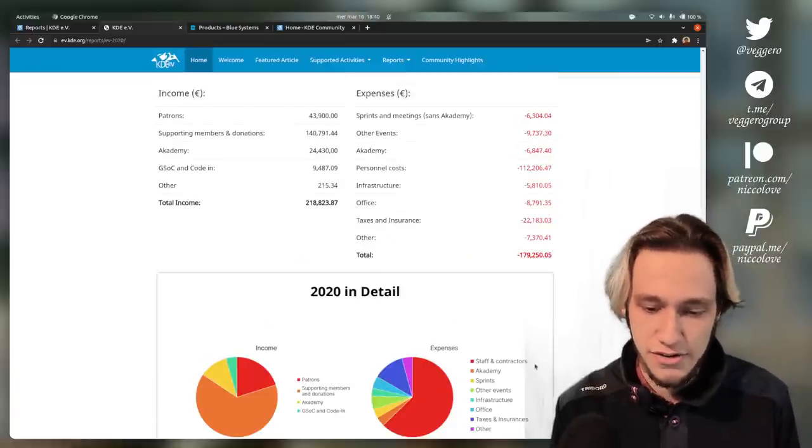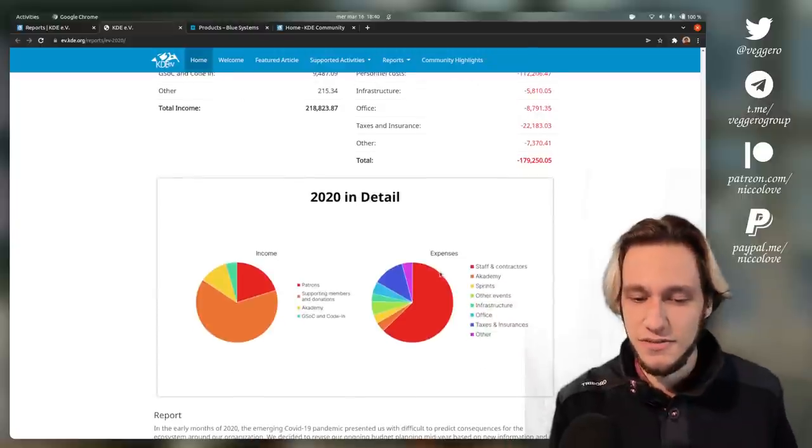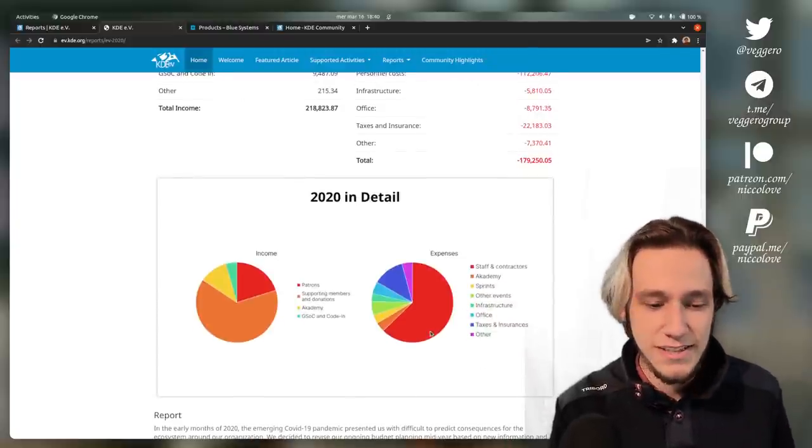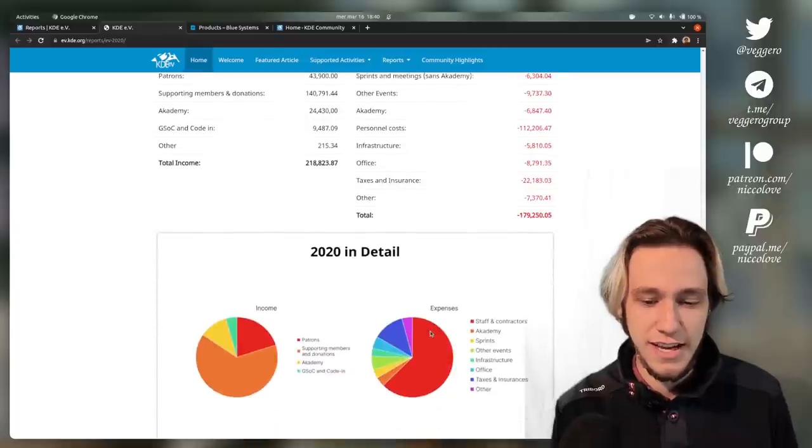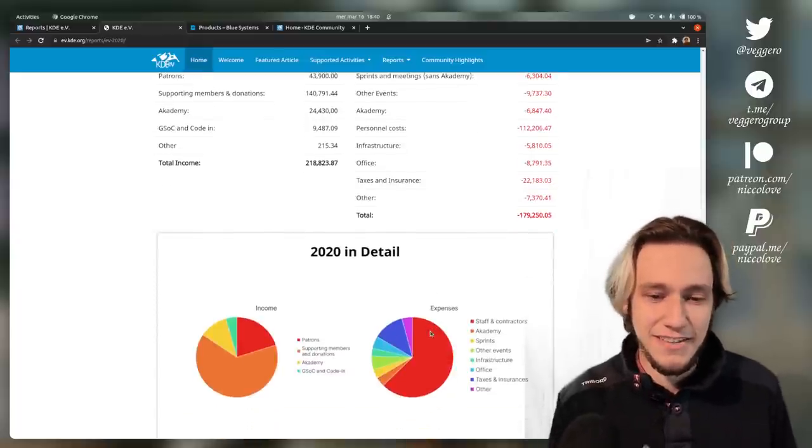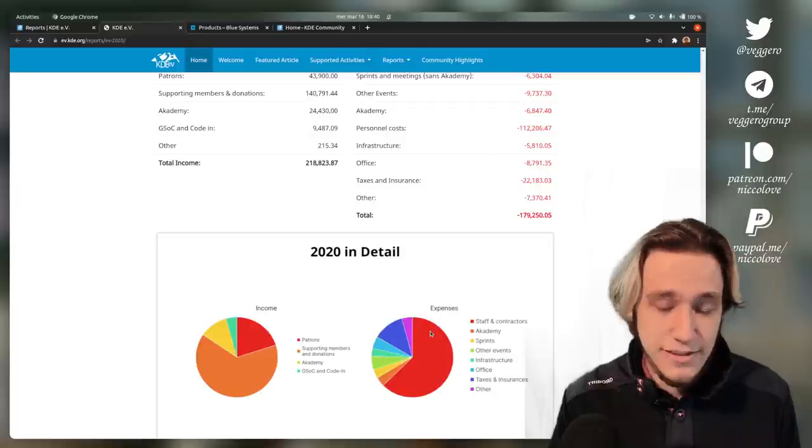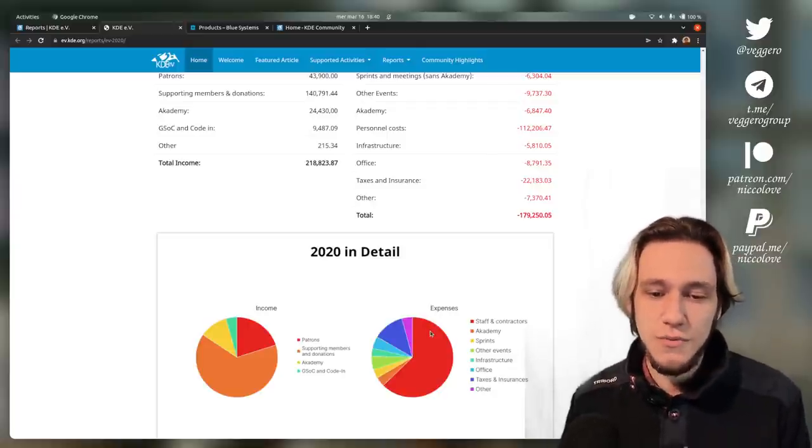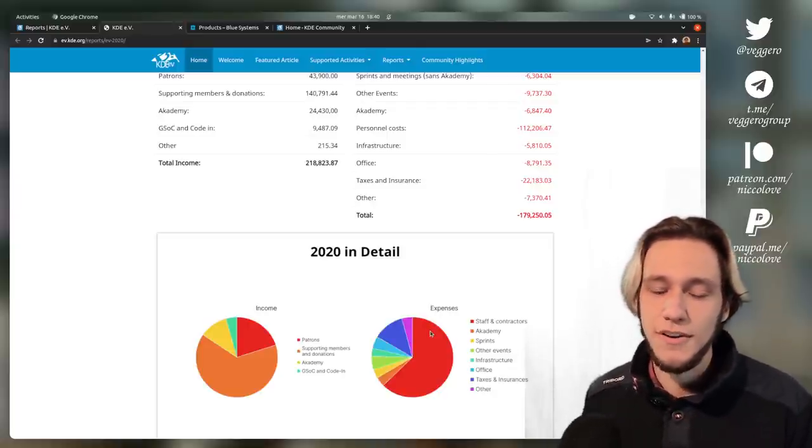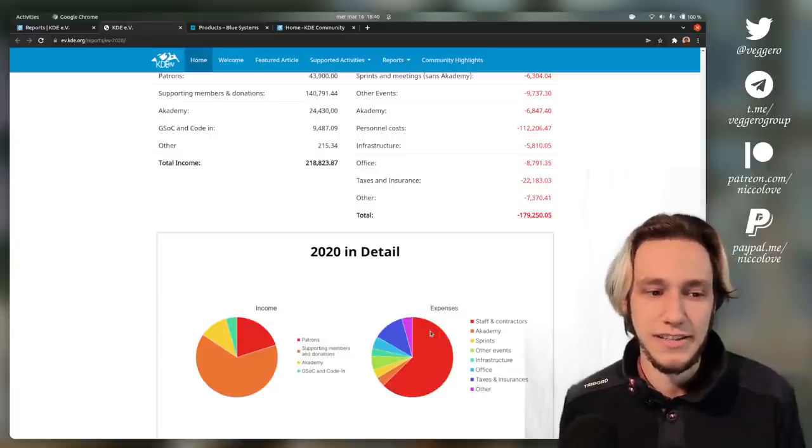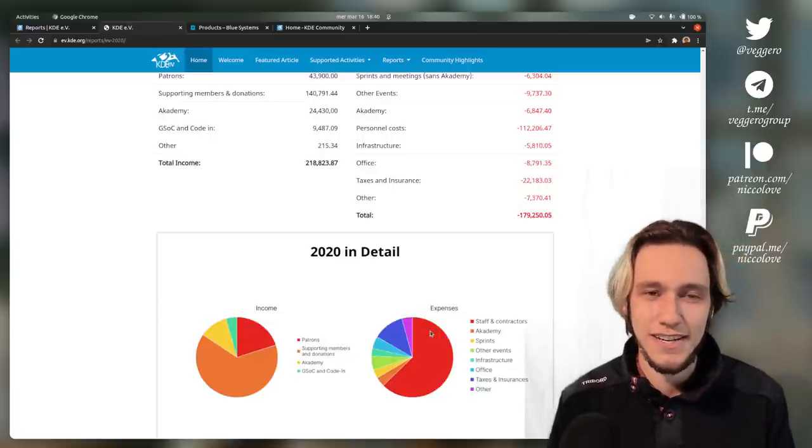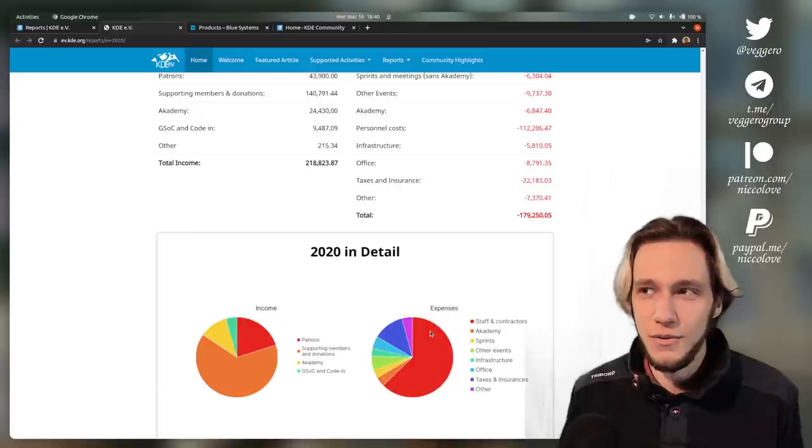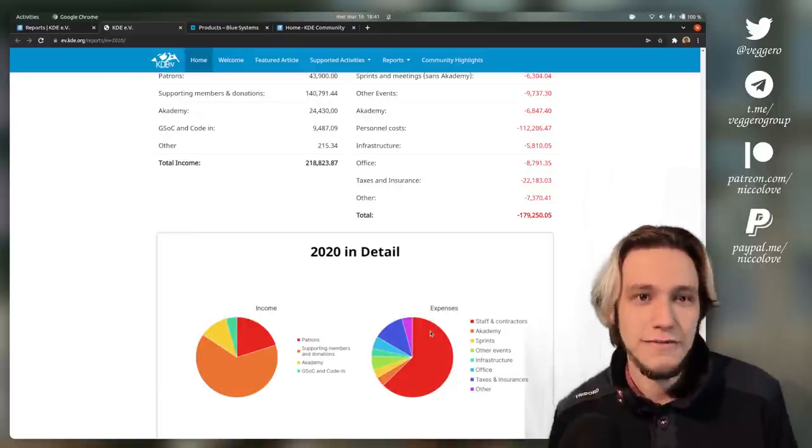So staff and contractors. That means there is some staff, which is most of the expenses. So it would be rightful to ask, okay, so the staff is probably the developers, how much are the developers paid? And it's not actually the developers. Right now there is no developer that is being paid by KDE to work on KDE software. So you might ask, okay, but are all the people then volunteers? And kind of.